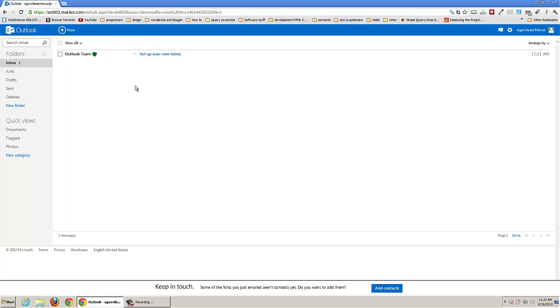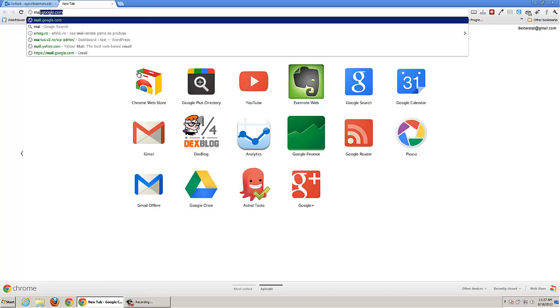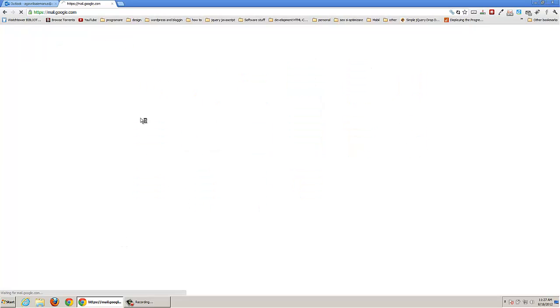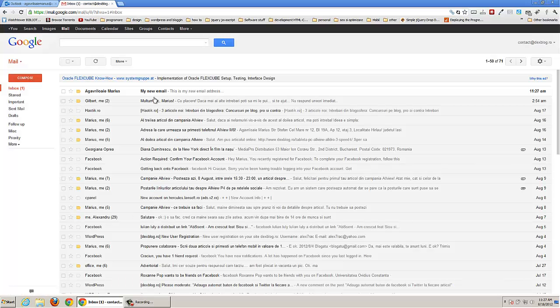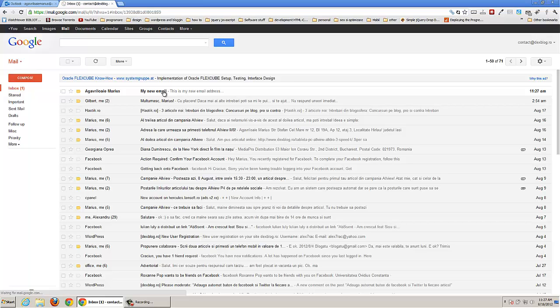So you have sent an email. If you go to mailgoogle.com, here is where I have my contact.dexblog.raw, my email — you can see here a new email has arrived.